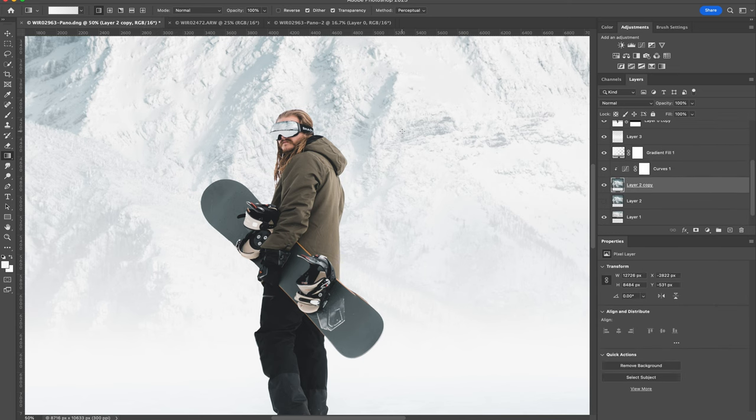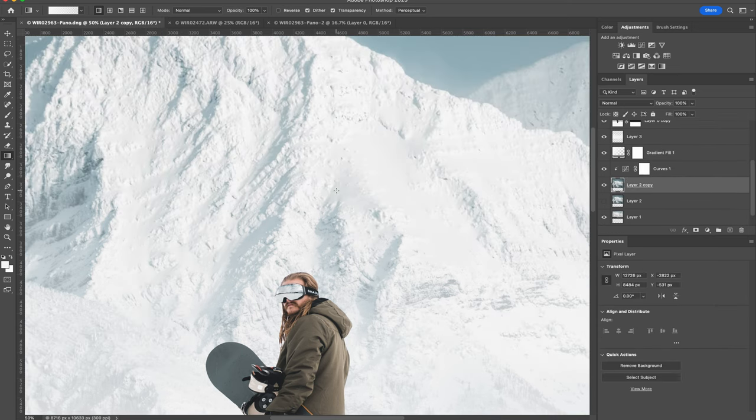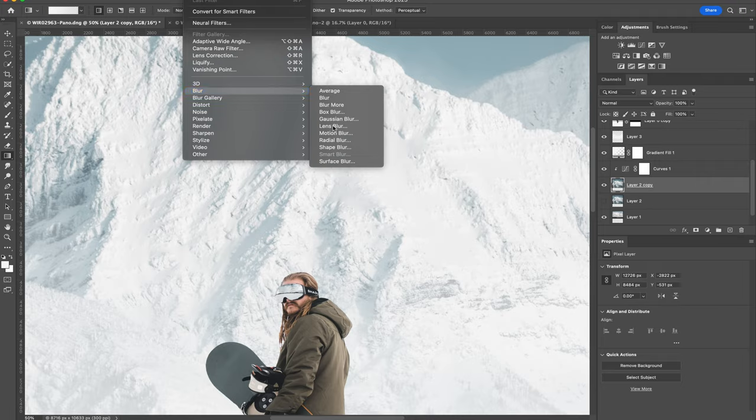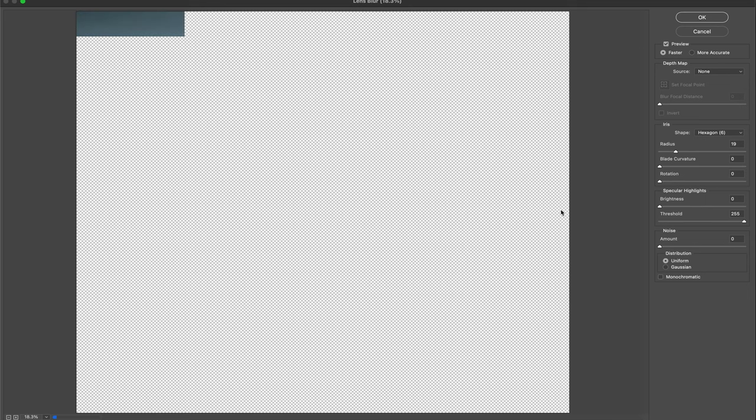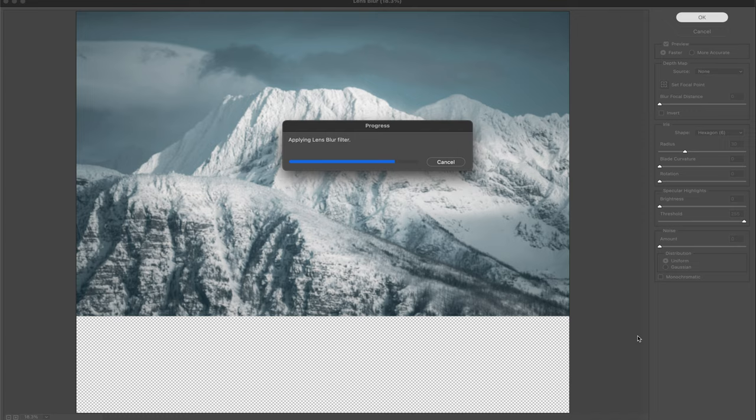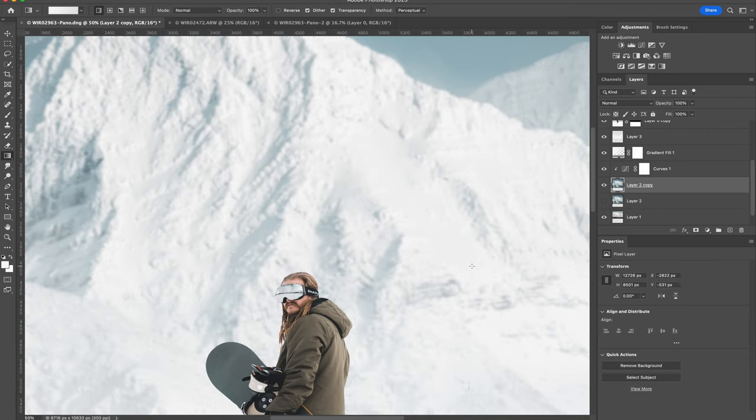Since our subject is in focus, depending on the aperture that we use, the background would be slightly out of focus. That was good.